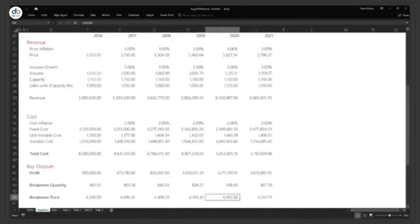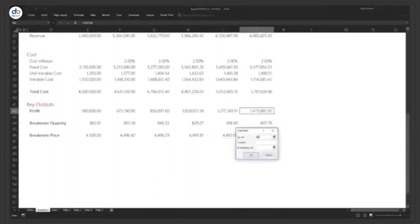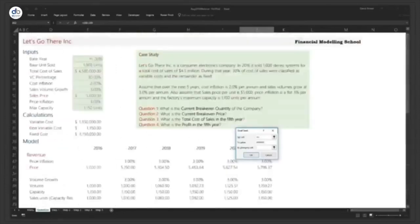If you start at $5,394.64 in the base year and grow price at 3% per year, with all other variables unchanged, you make a profit of $2 million. That's how you build a model and incorporate revenue and cost modeling. For more on sensitivity analysis, check our YouTube channel where we did a detailed webinar on that topic.